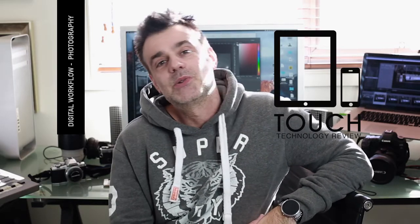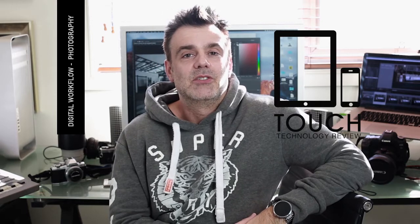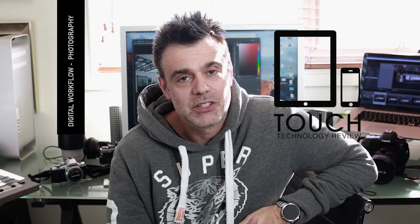Welcome to Touch Technology Review. Today I'm going to be talking about my digital workflow and in particular how it relates to producing still photographic images.